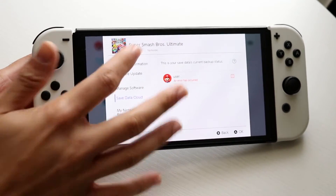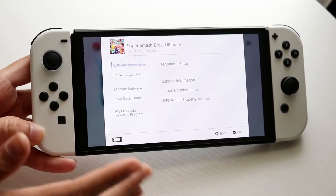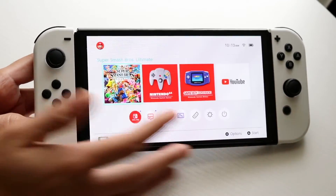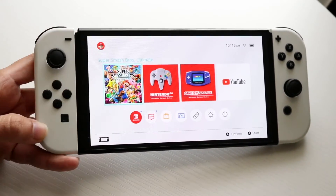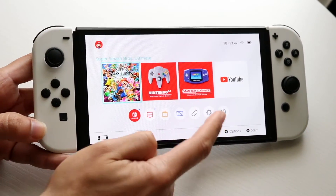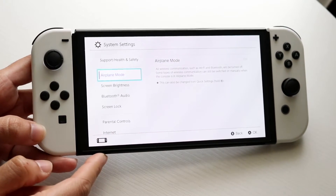If you want, you can remove your profile here as well if you really want to restart this particular game. But if you want to delete the game and start from the beginning, you're going to tap into Settings, which is right here.